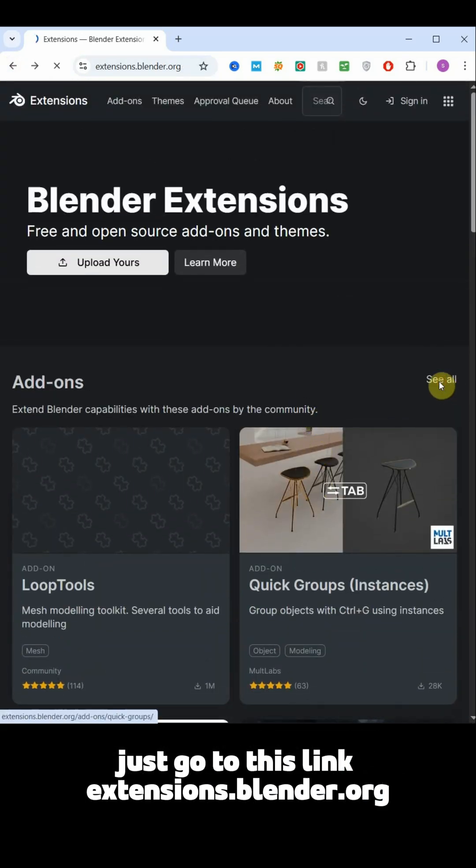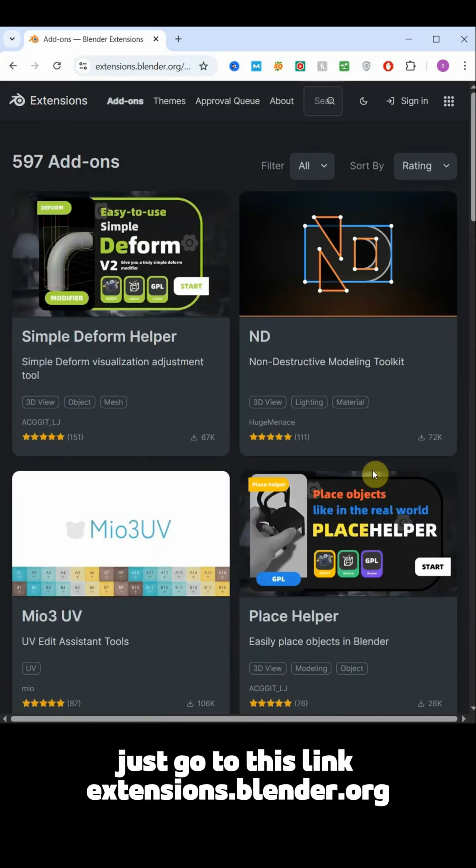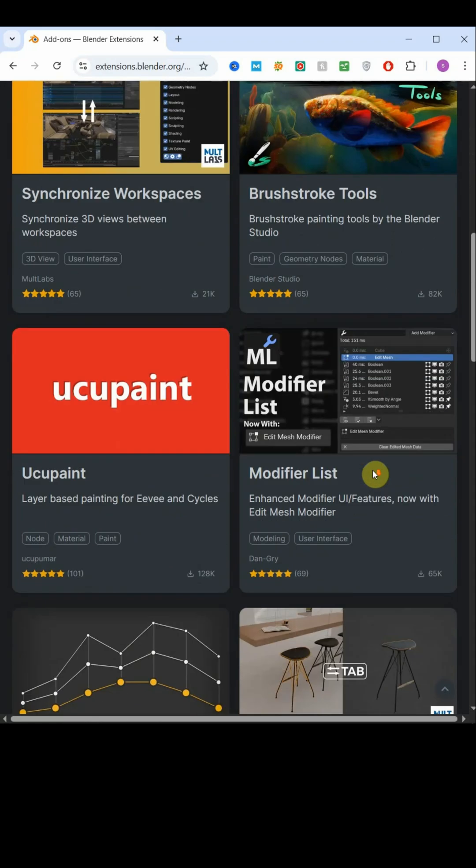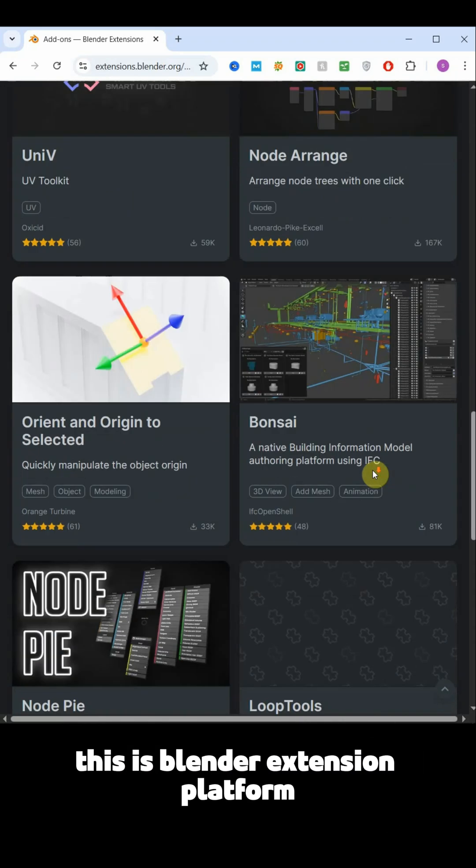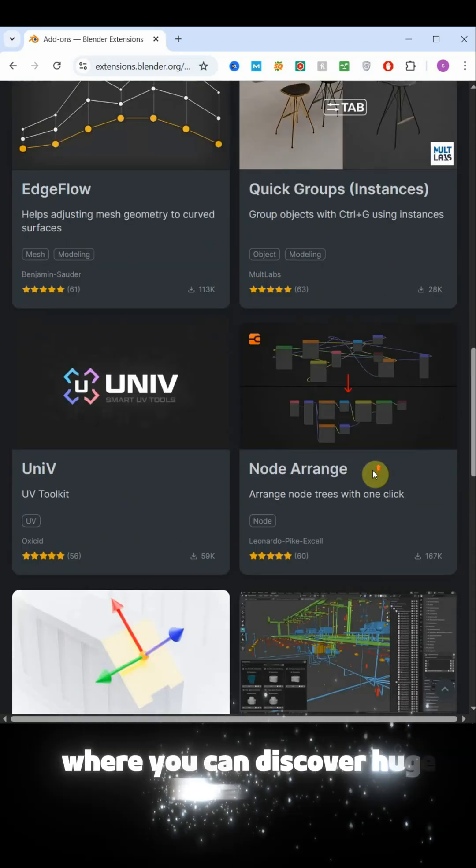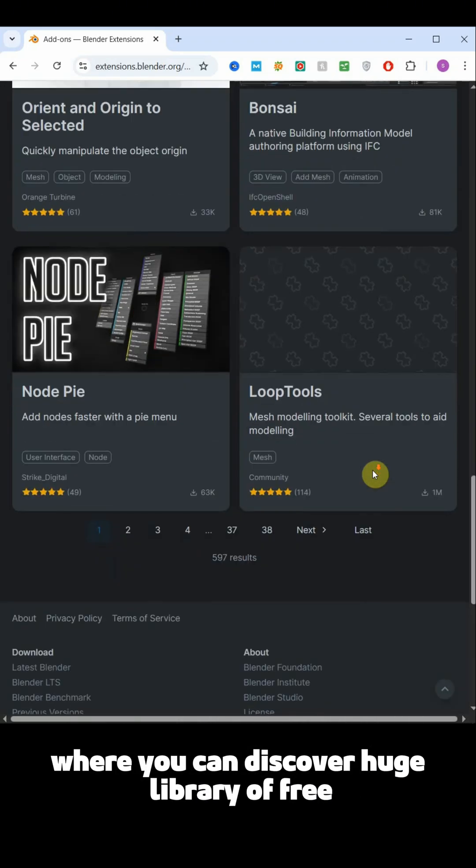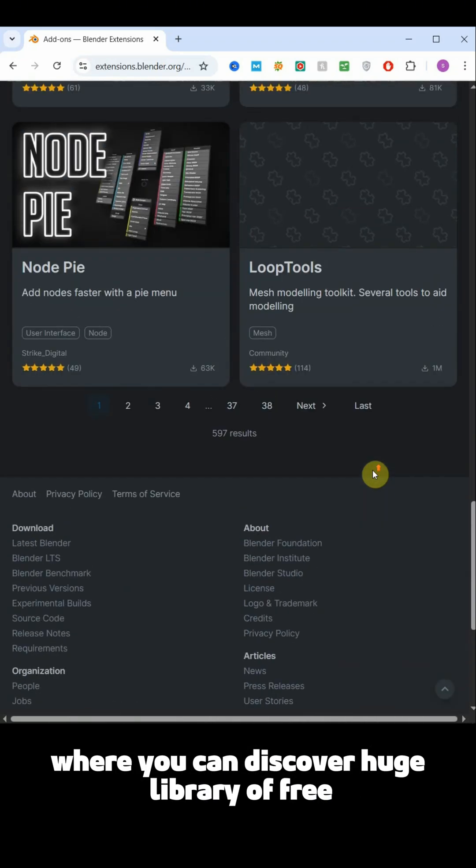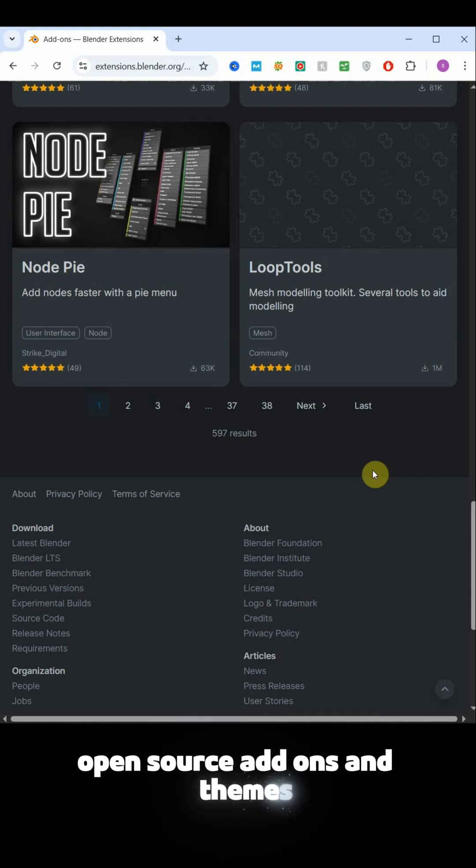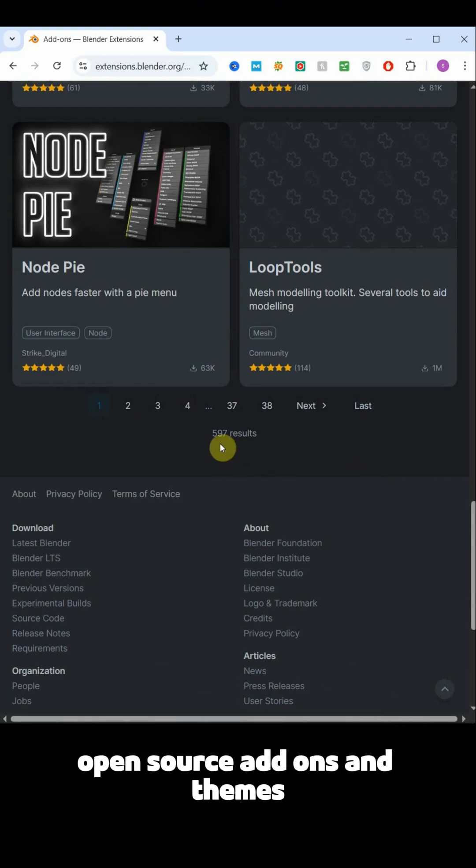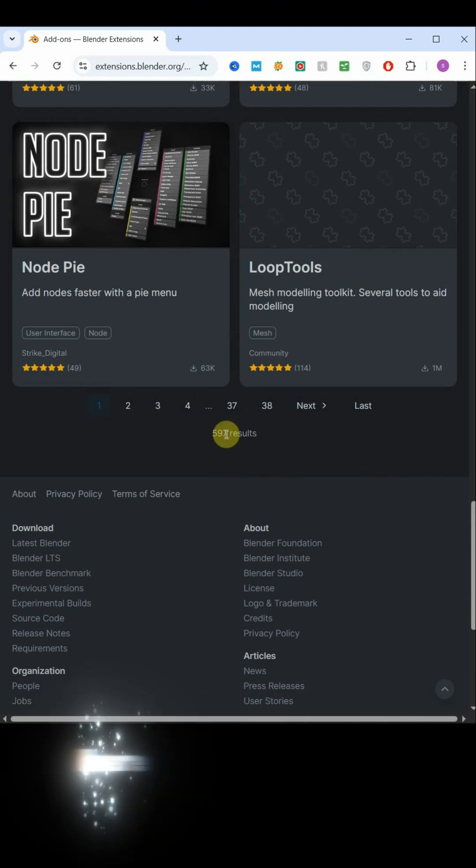Just go to this link extension.blender.org. This is Blender extension platform where you can discover huge library of free open source add-ons and themes.